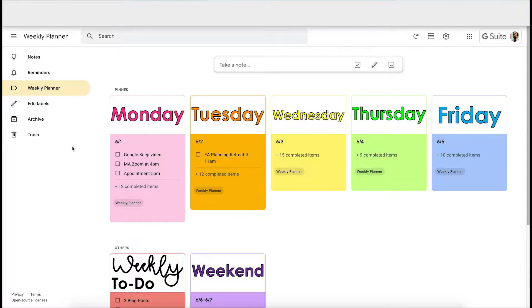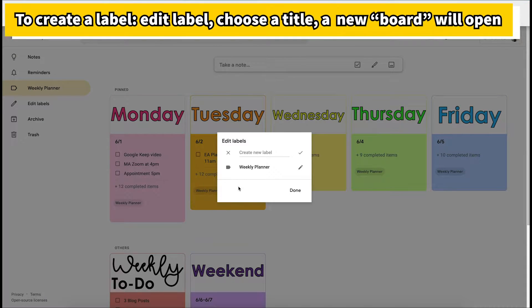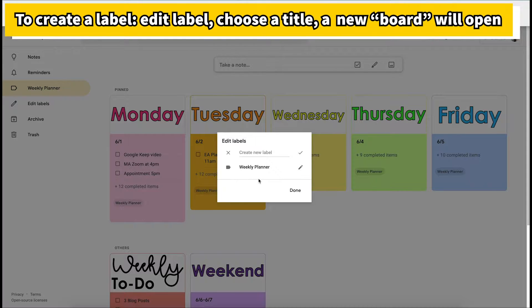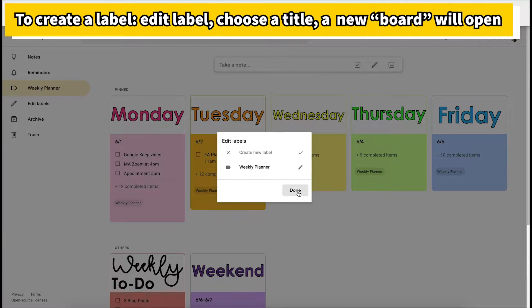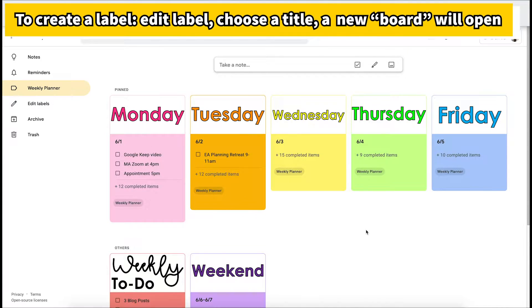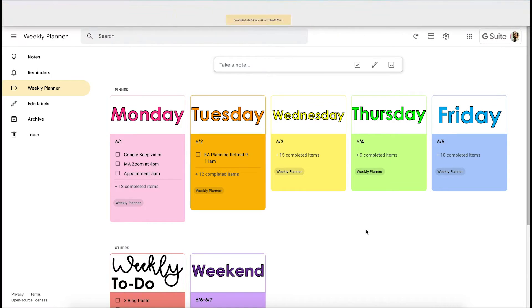To make your weekly planner you need to create a label. I've called mine "weekly planner" — you can call yours whatever you like. You can create other tags like this, and this makes it so that when you click on that tab or label you'll view only the lists that have that tag.